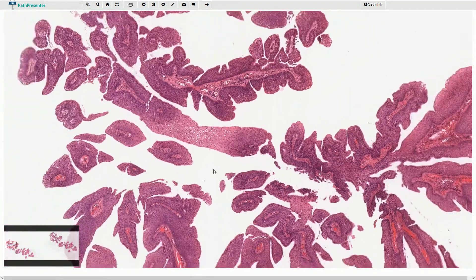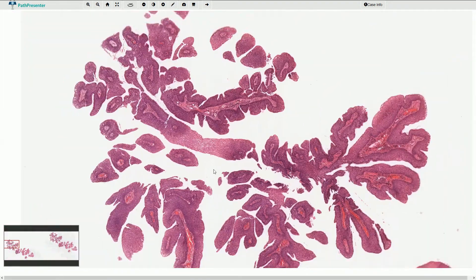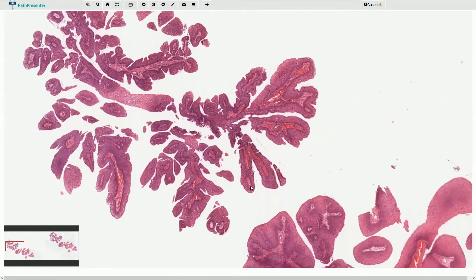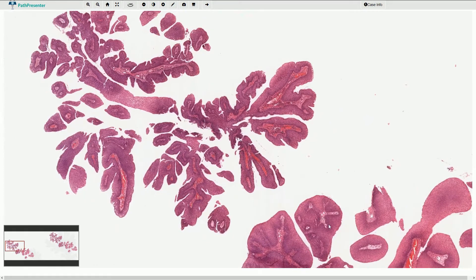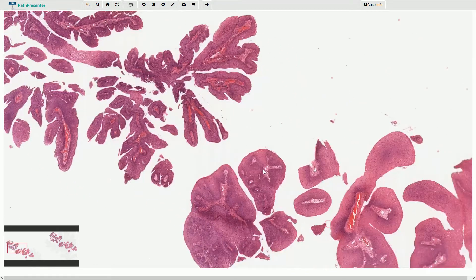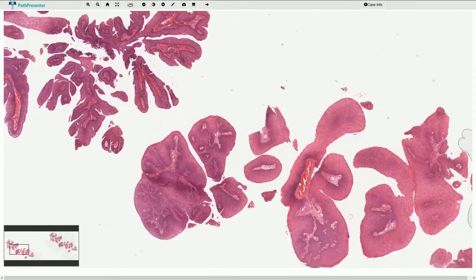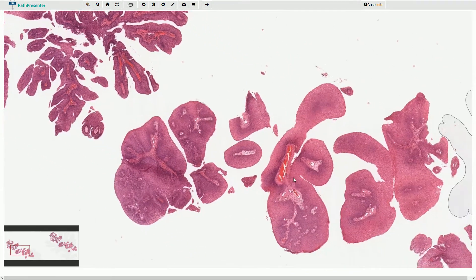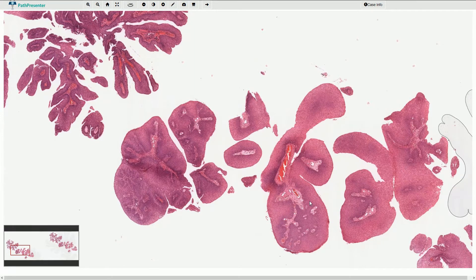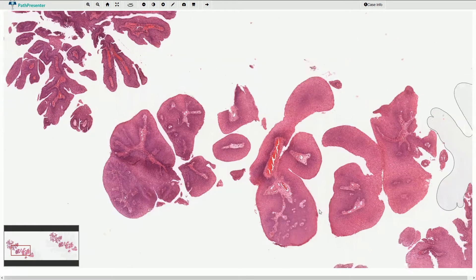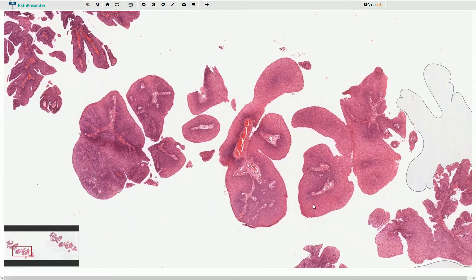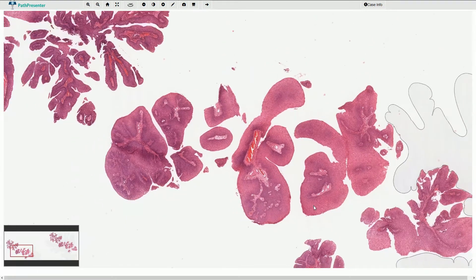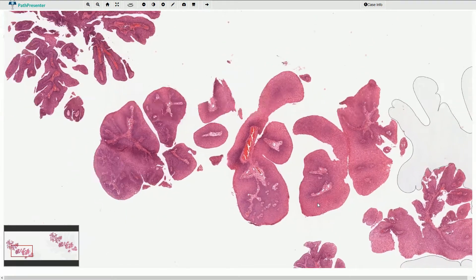This is squamous papilloma associated with HPV low-risk infection. Usually types 6 and 11 are responsible for the development of squamous papilloma in the larynx.